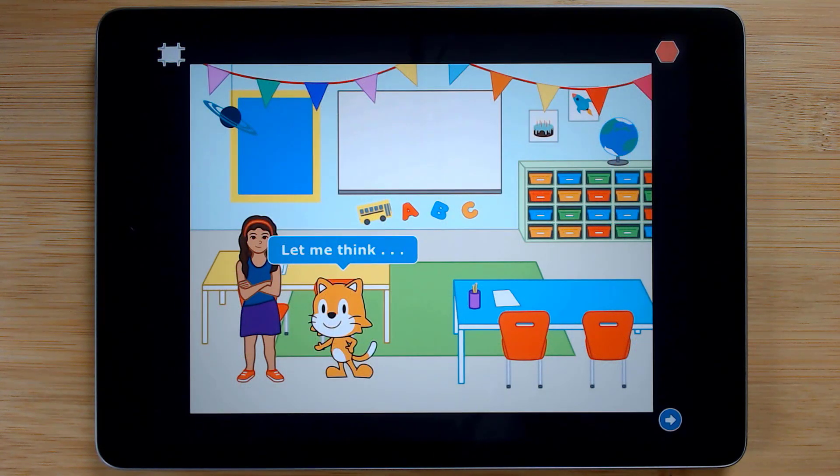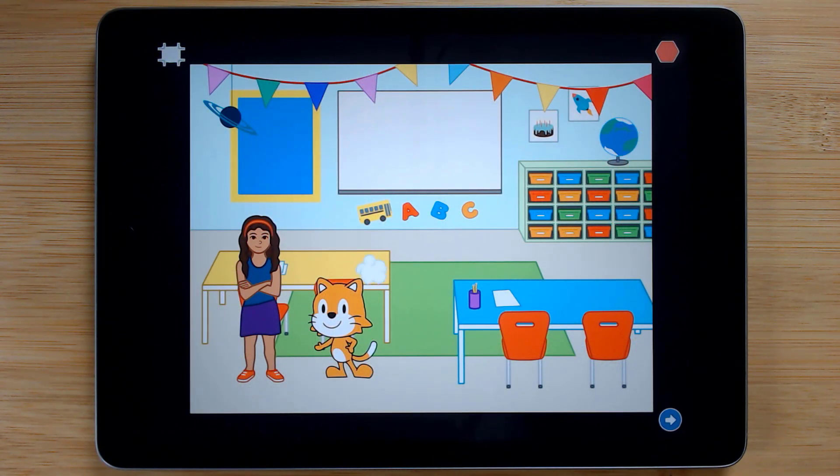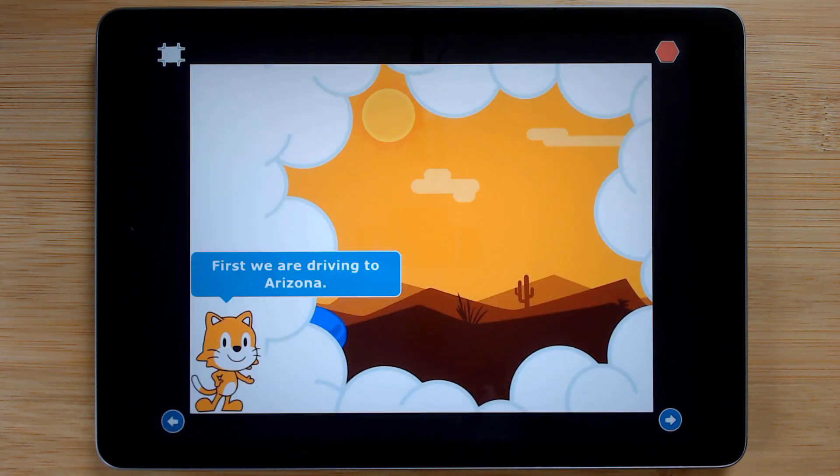And the Fall Break project asks coders to create a true or imaginary story about what a sprite will do on Fall Break.